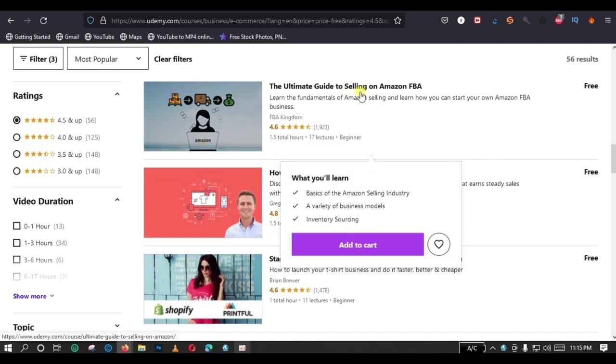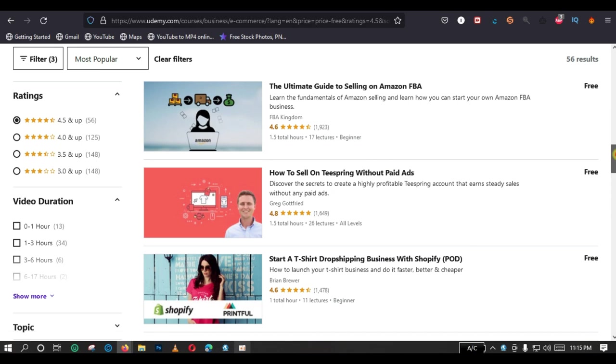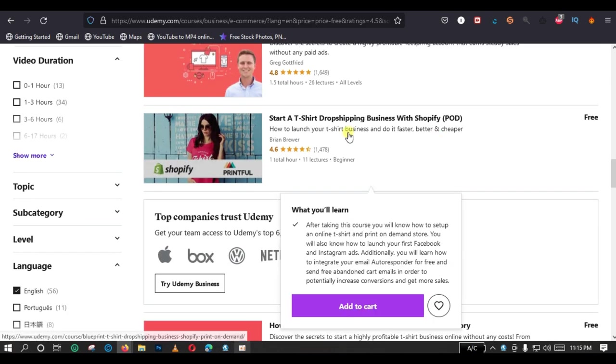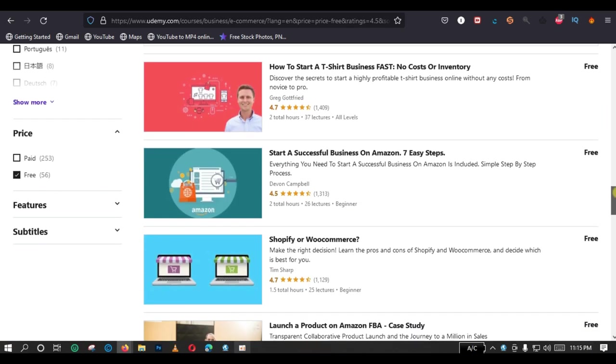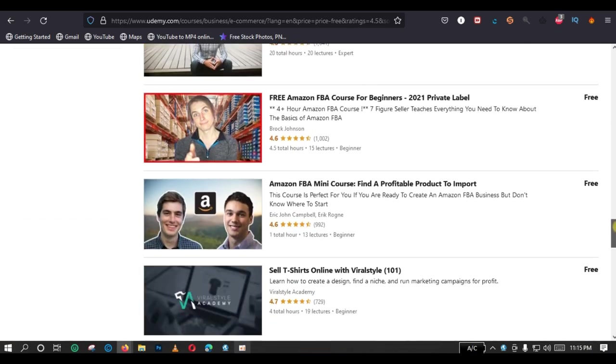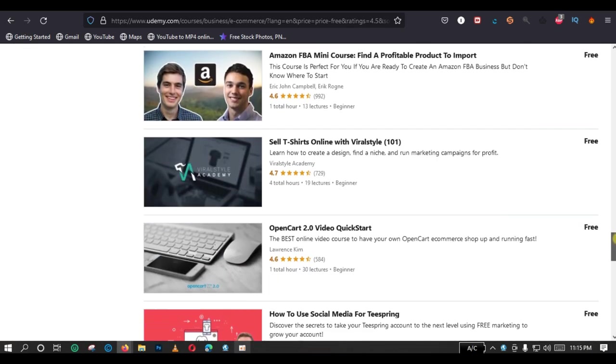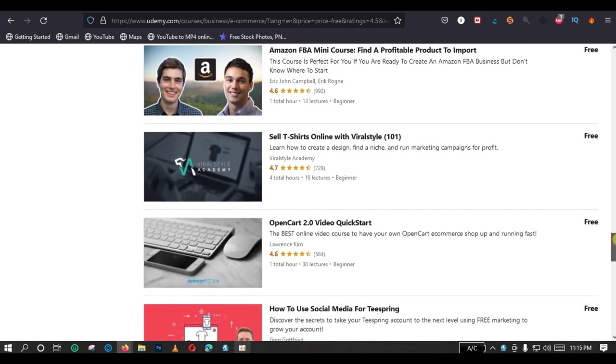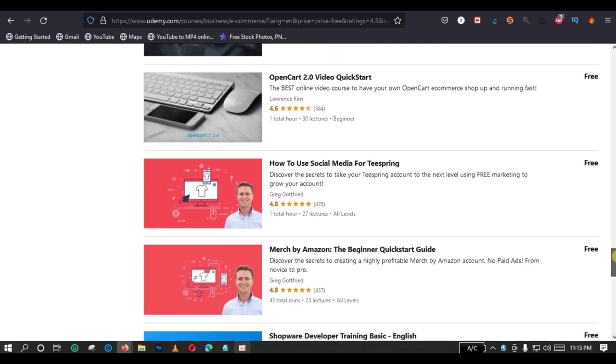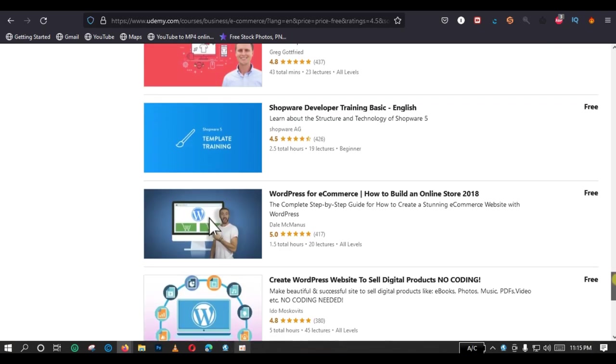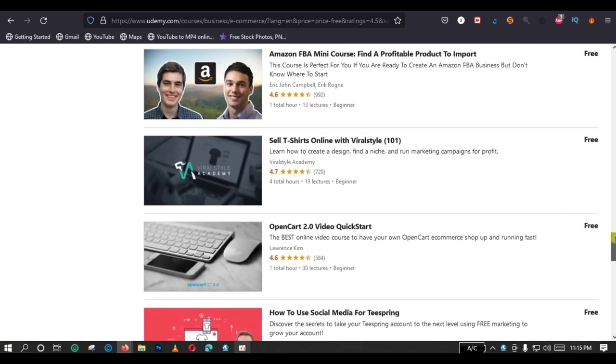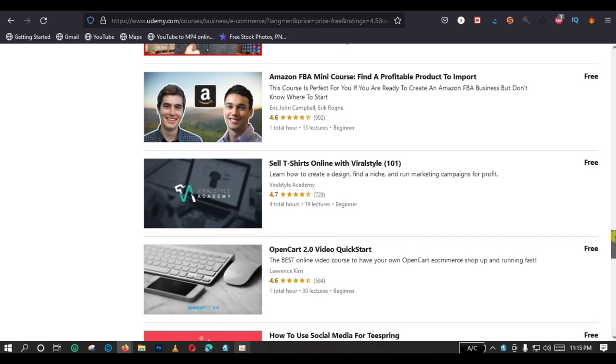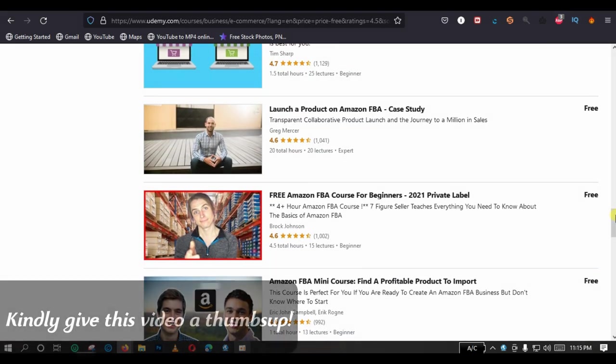And now guys, you have it already on the screen - free, free, free, free. You can see the ultimate guide to selling on Amazon FBA 4.6 star rating, how to sell on free spring without paid ads 4.8, start a t-shirt drop shipping business with Shopify. So you have a list of courses and that is how you can actually enroll for courses on Udemy free of charge.